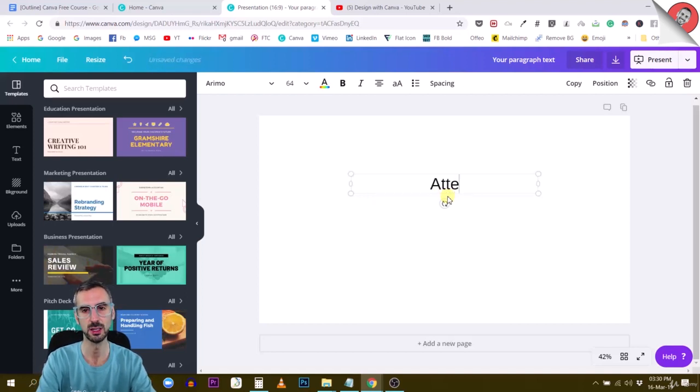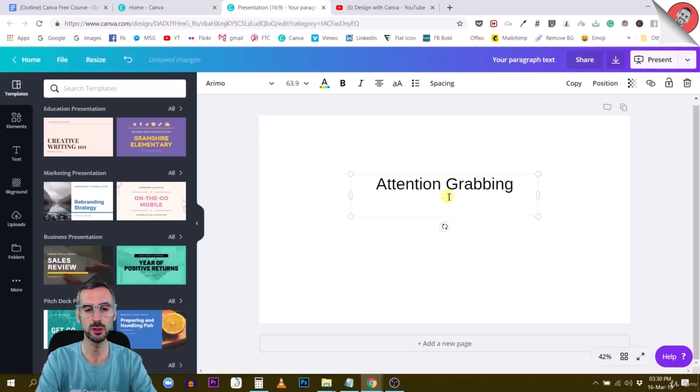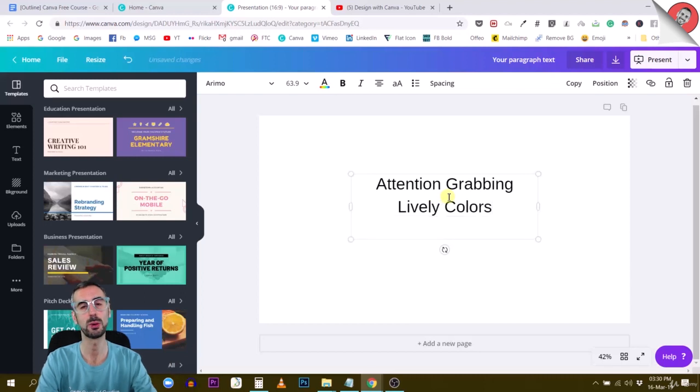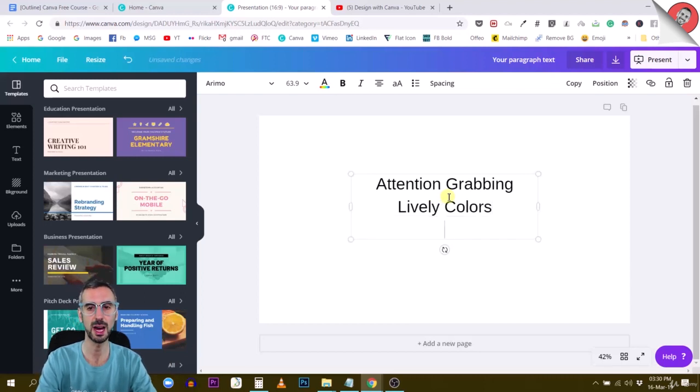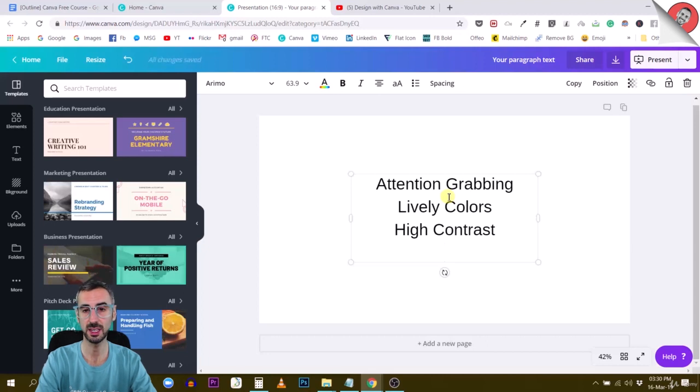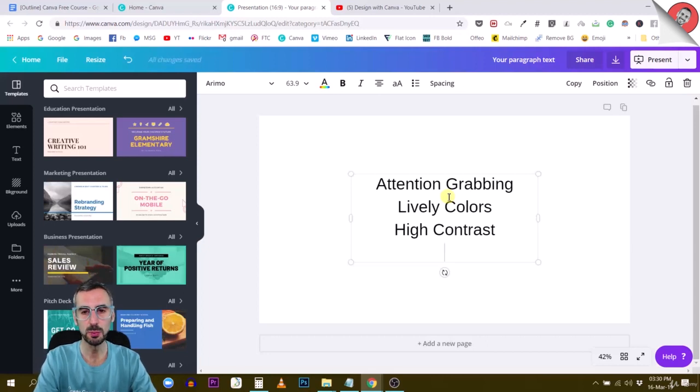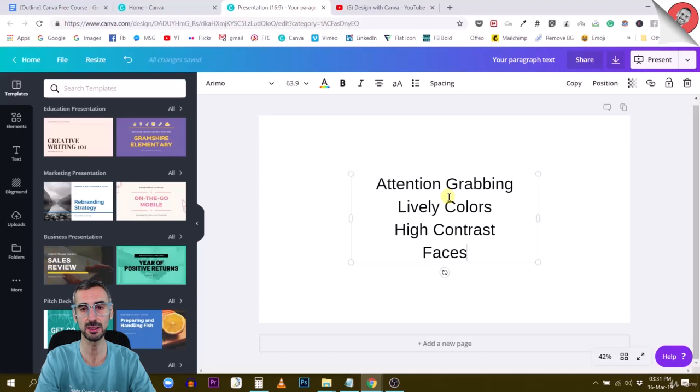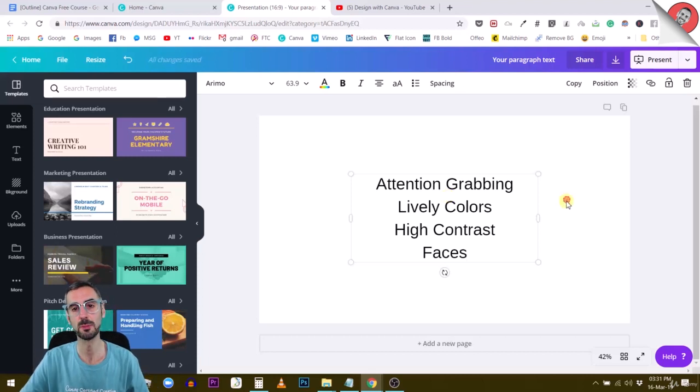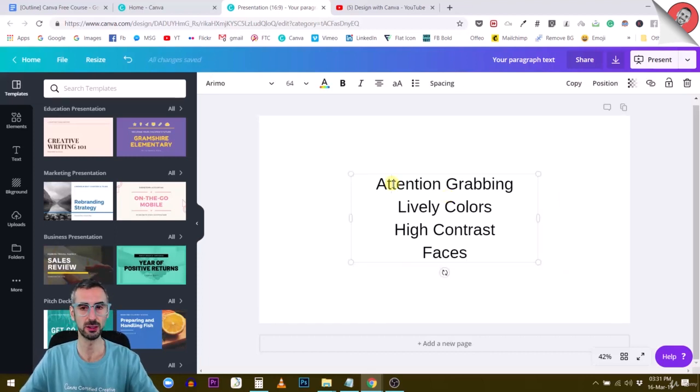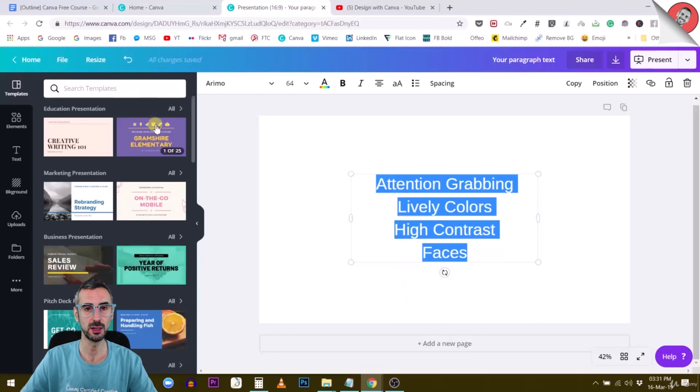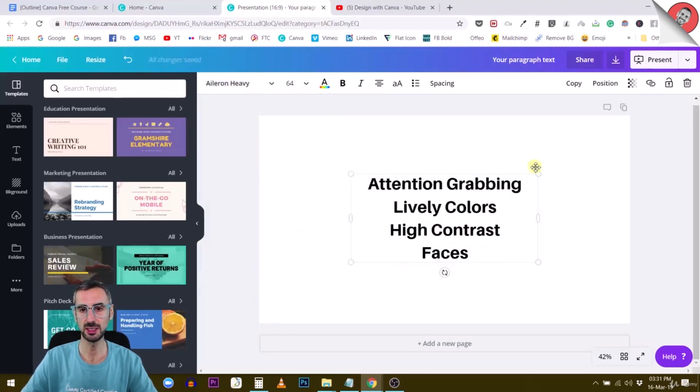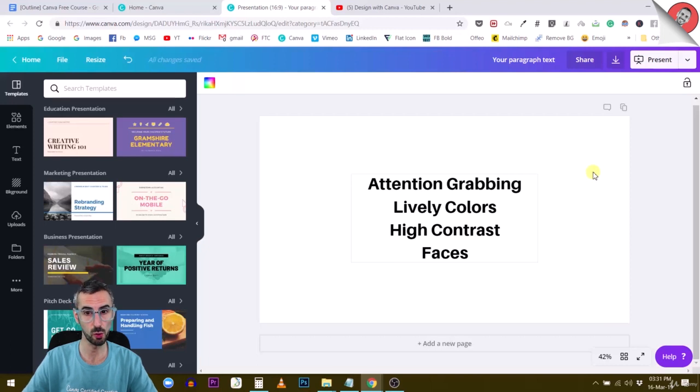For attention grabbing, you are going to be choosing some lively colors because that's what will pop in your channel, and some high contrast. All these things catch the eye and the attention. Usually people use faces because faces are known to be working very well on YouTube thumbnails. If you can add all these elements into your mix, I think you are going to create a winner thumbnail.